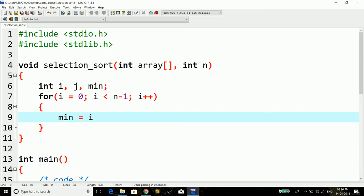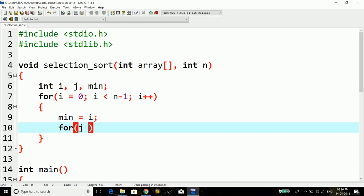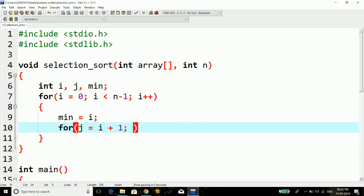Here I'm going to run another for loop. This time the loop iterator will be j and it will be having an initial value of i plus one, and it will run j less than n, j plus plus.